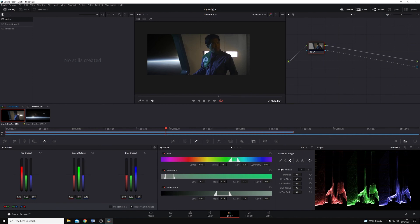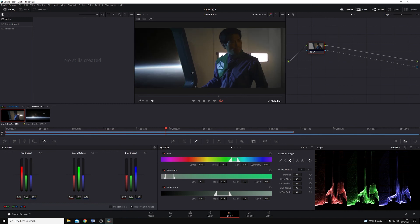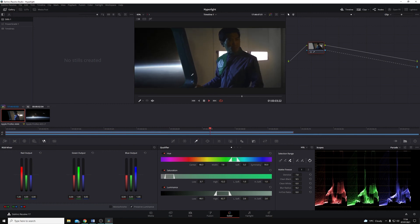Once I restart Resolve, that card will be active, and I'll be able to play back whatever is in my timeline on my external monitor.